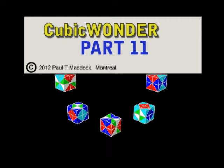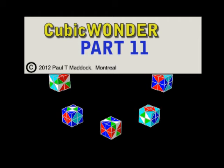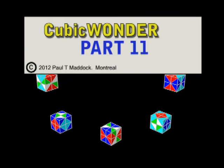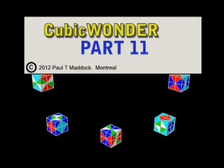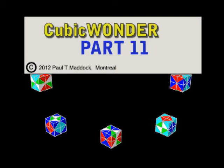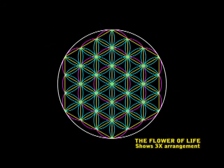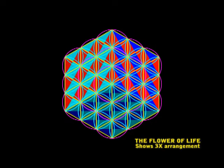Hi, this is Paul again. Now I'd like to introduce you to part 11 of Cubic Wonder. In this video, I've decided to have a look at the Flower of Life and to compare it with Cubic Wonder and see how it fits in.